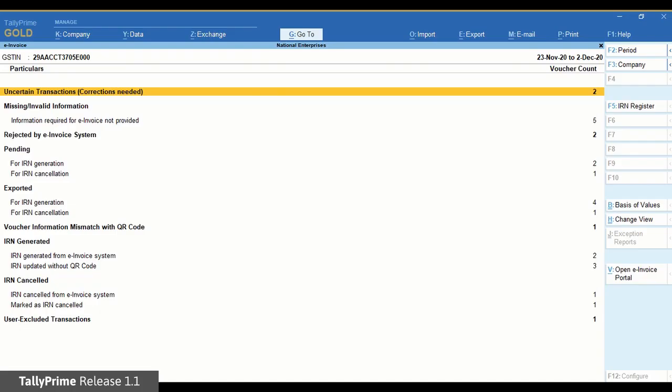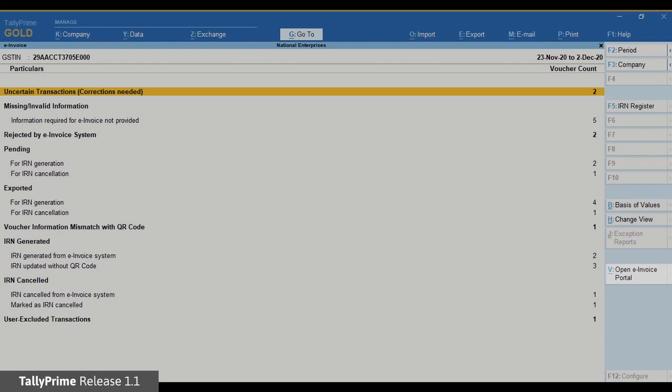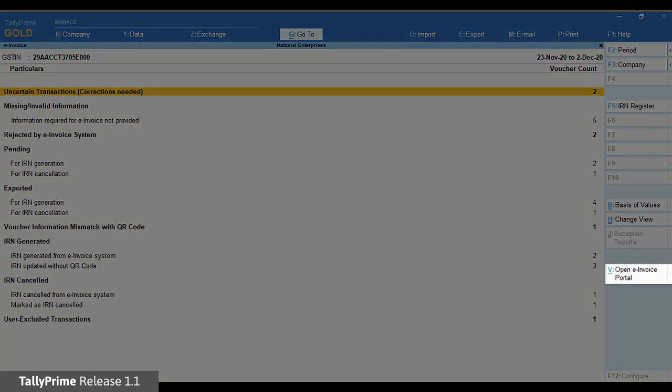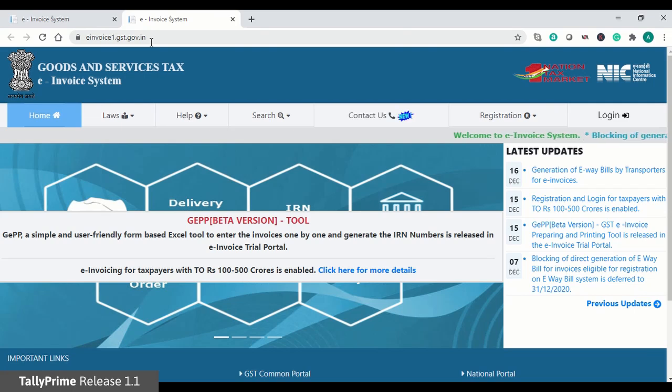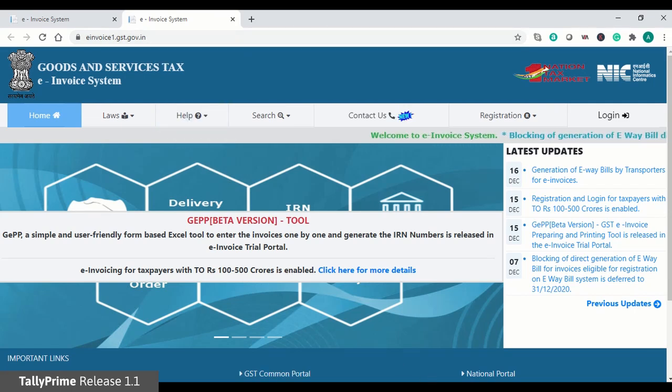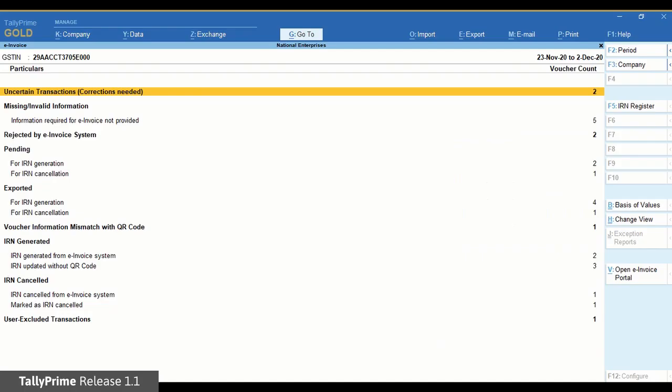The e-invoice report in TallyPrime also has a facility using which you can open the e-invoice portal. Just click open e-invoice portal on the right button bar and you will be redirected to the portal. As you can see, the e-invoice report is a one-stop facility to know the status of e-invoices and IRN generation.